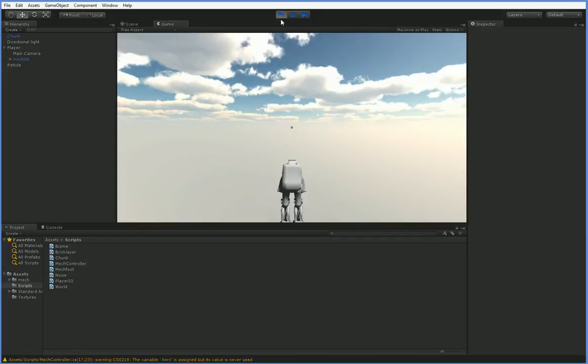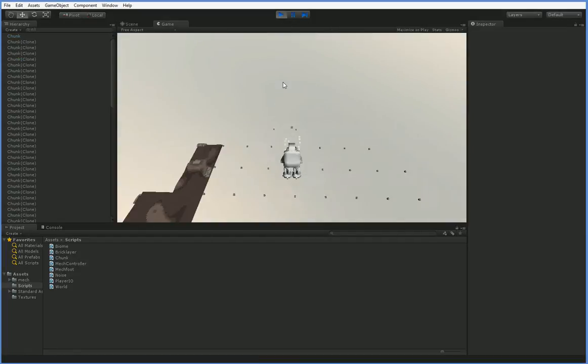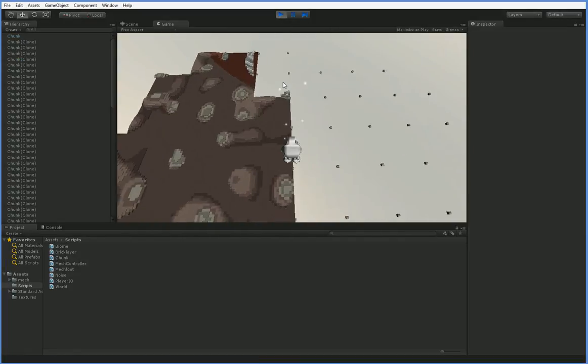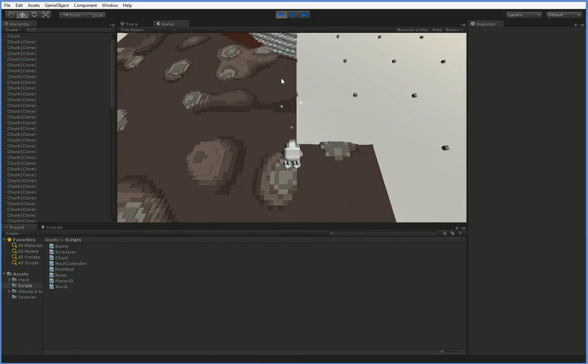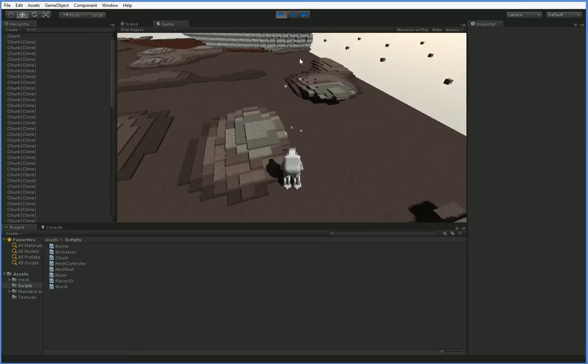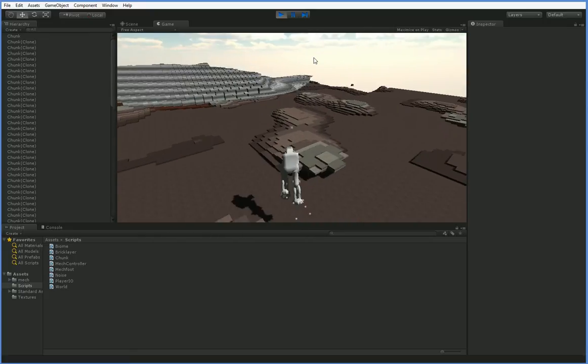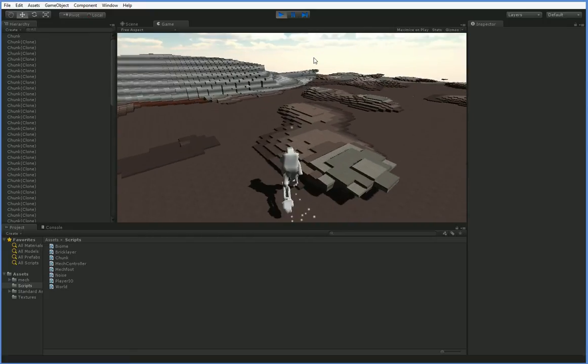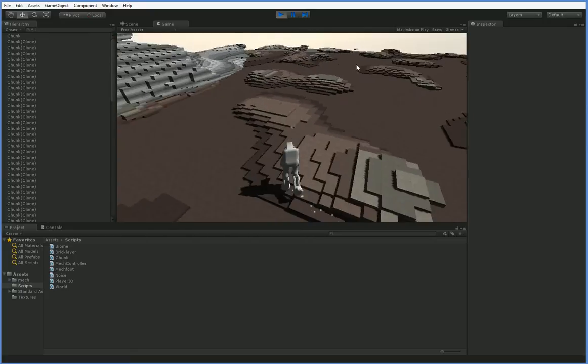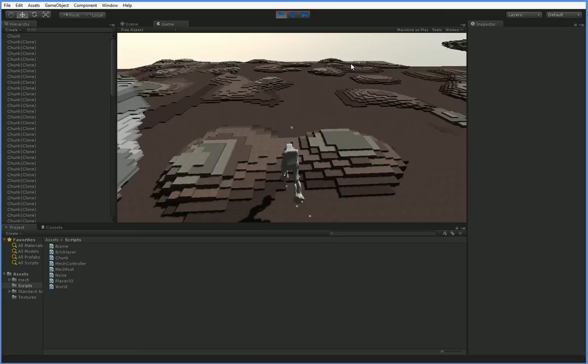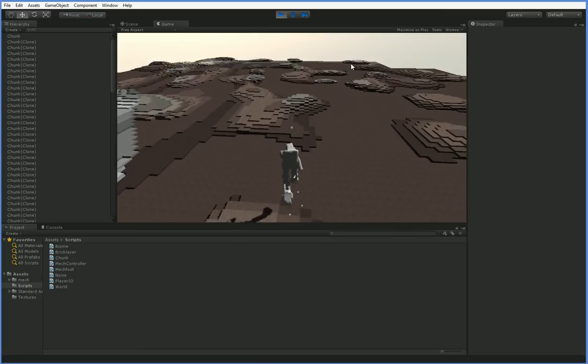Hello everyone. So when we left off, we could go on for infinity in every direction, but the biomes weren't very interesting. This is actually significantly more interesting than usual. So what we're going to do today is make it so the biomes are a lot more interesting.